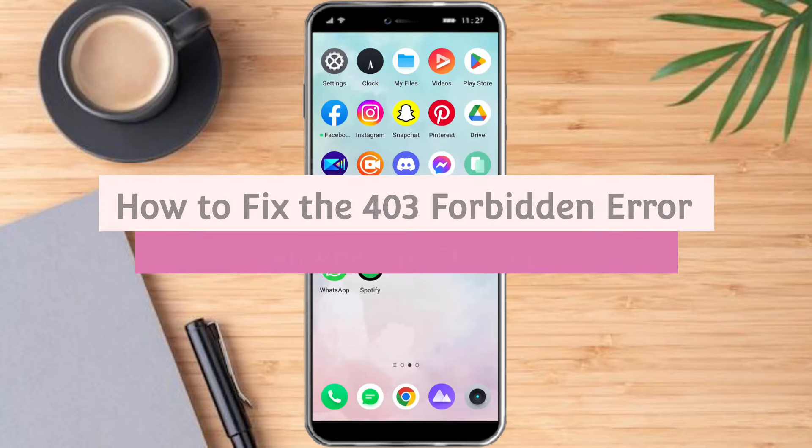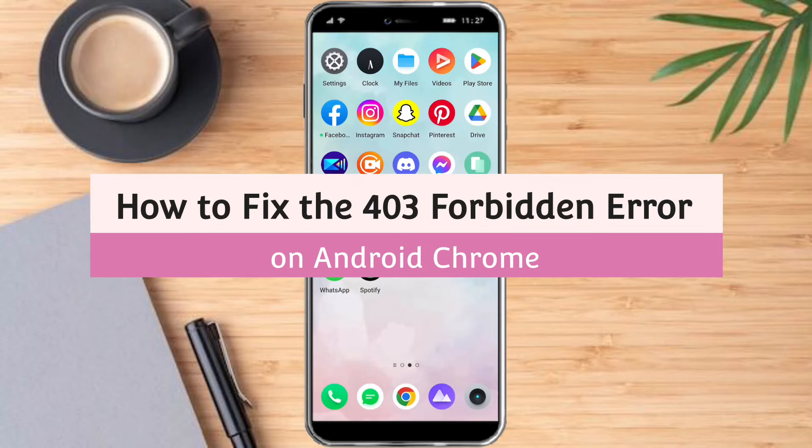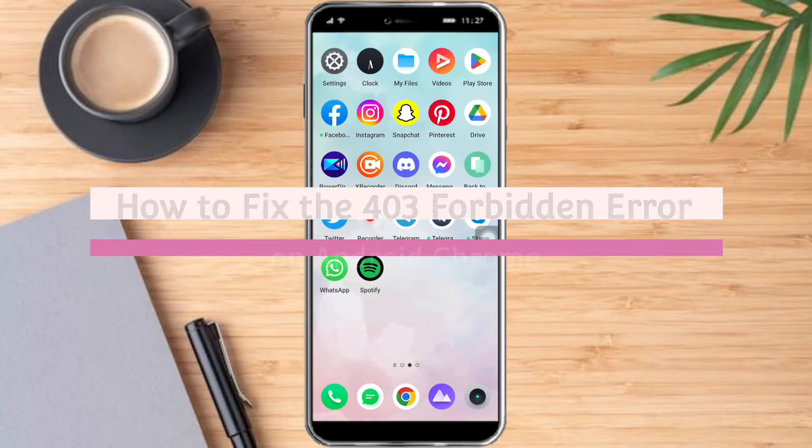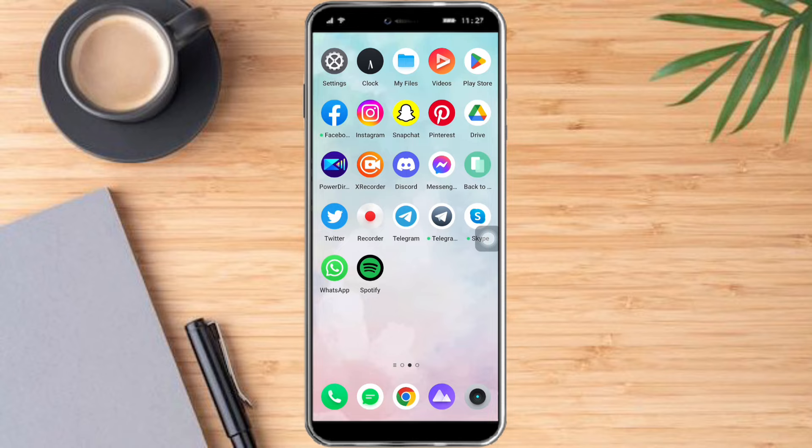How to fix the 403 forbidden error on Android Chrome. In this video I will teach you how to fix the 403 forbidden error on Android Chrome. If you want to learn how it's done, watch this video until the very end. This is pretty quick and simple, so let's go.